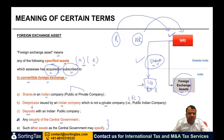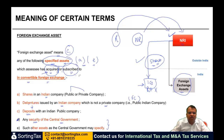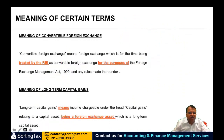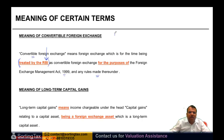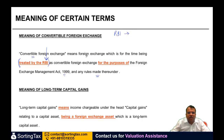If the central government has specified another asset for the purpose of this chapter, those will also be covered. So what are the conditions? It must be one of the specified assets — condition one. Second, the assessee must have acquired or subscribed to it. Third, it should be in convertible foreign exchange. If all these conditions are satisfied, the investment in that foreign exchange asset will qualify. Convertible foreign exchange means foreign exchange which is for the time being treated by RBI as convertible foreign exchange for the purposes of FEMA 1999 and the rules made thereunder.